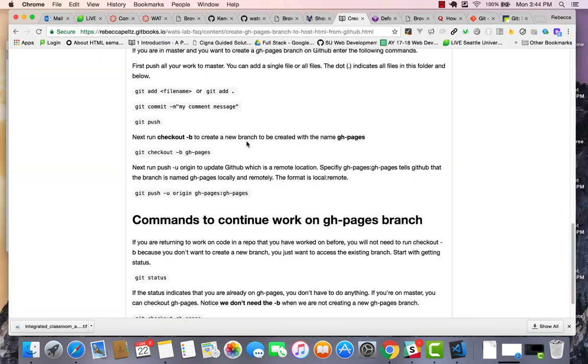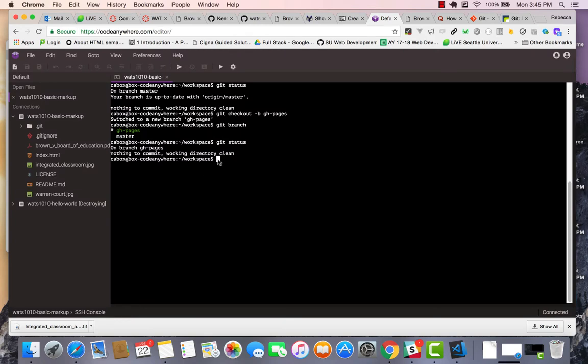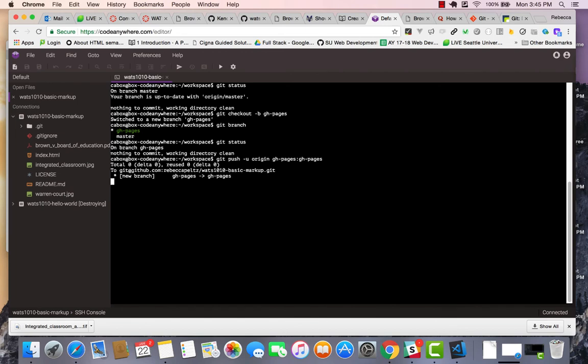The next thing I need to do is push this GH pages out to the origin, which is the GitHub, because right now it's just a local branch. So I'm going to take that command and push it out to GH pages. And here you'll see some activity as it copies that out there for you.